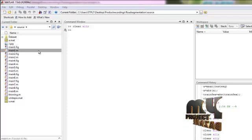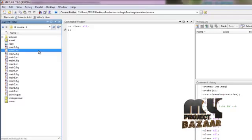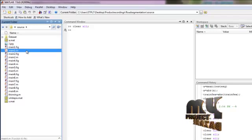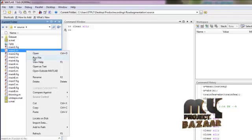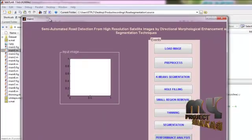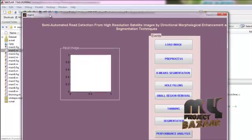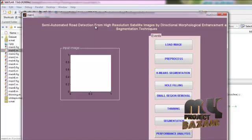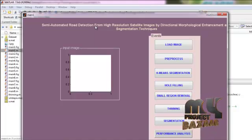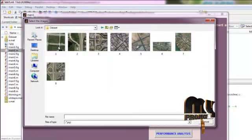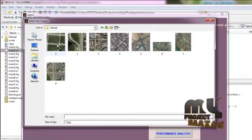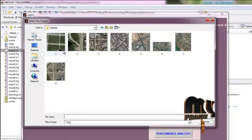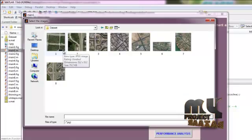Let us see the execution of the program. First we select the main1.m file and click Run. This is a MATLAB GUI window designed for semi-automated road detection from high resolution satellite images by directional morphological enhancement and segmentation technique. First we load our input image — these are the input images, and we can select any one of these.